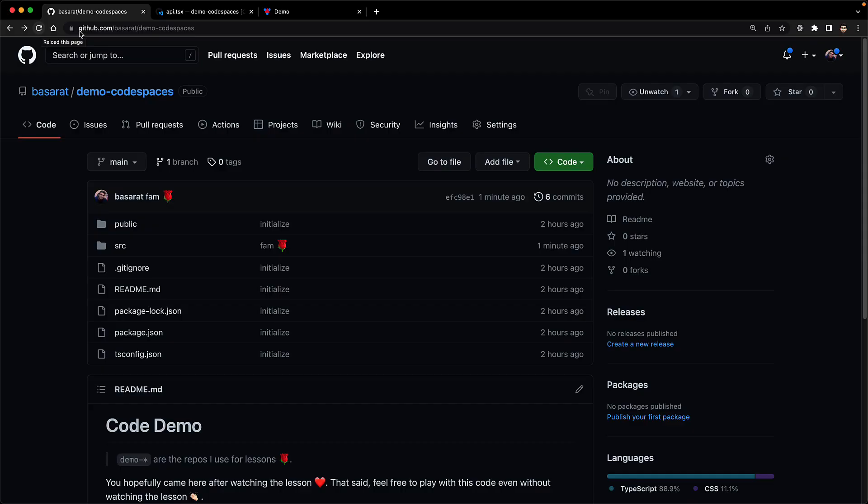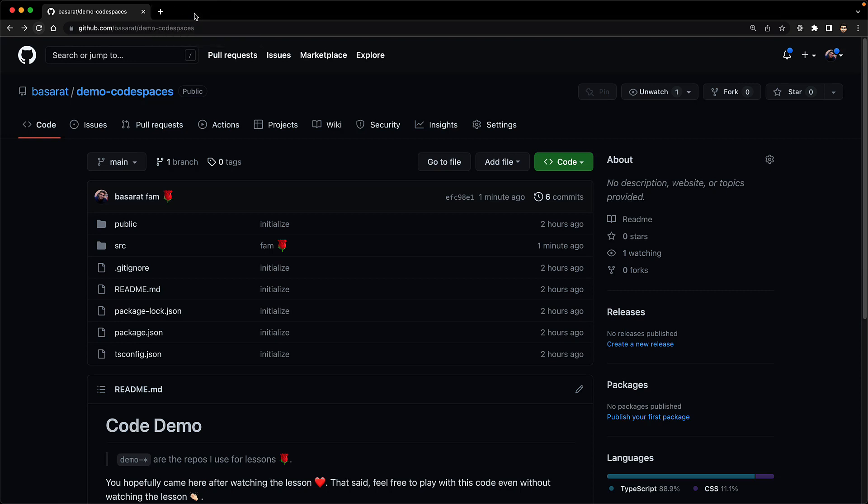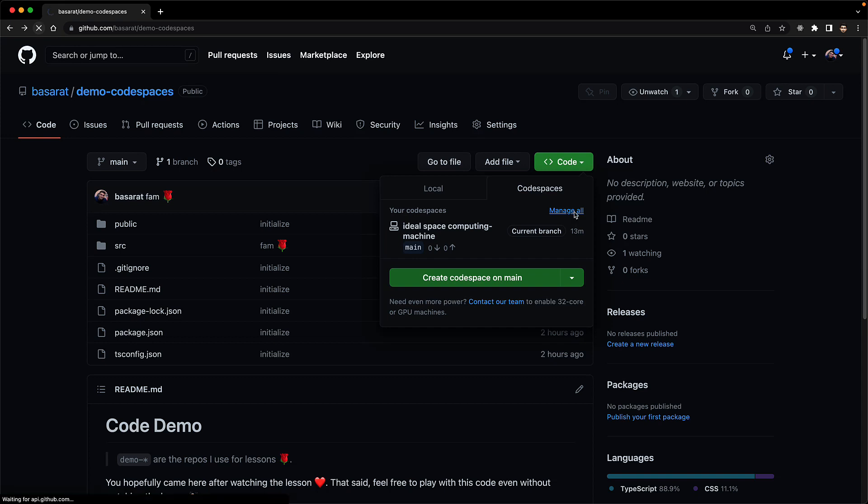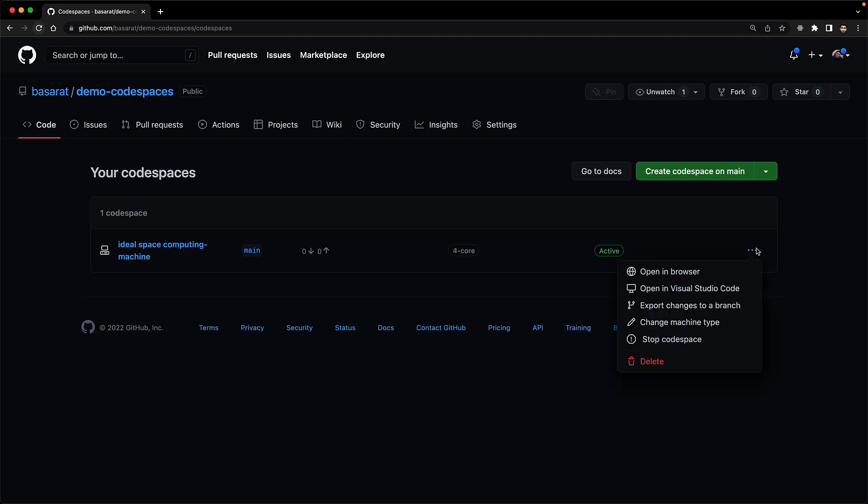That's pretty much all there is to using a codespace, but let's look a bit at how you can manage them as well. So we'll close the codespace tab as well as the demo application that is running in the cloud. And then from the code tab, when we go into the codespaces section, you can see that because we have a codespace running, we get this option to manage all. This takes us into the management UI. And then we can click these ellipses to manage this particular codespace.